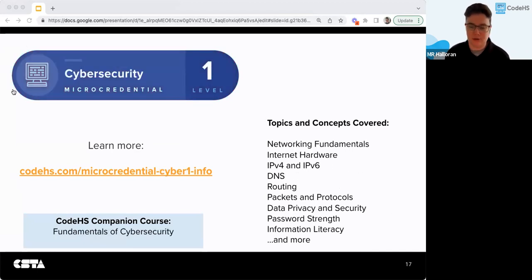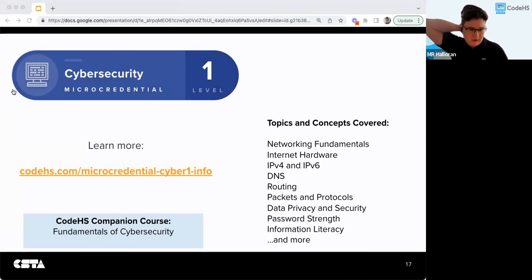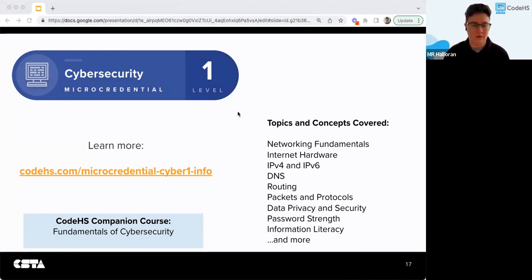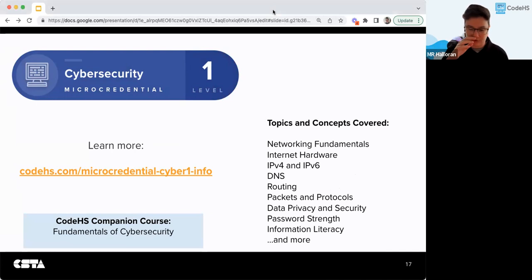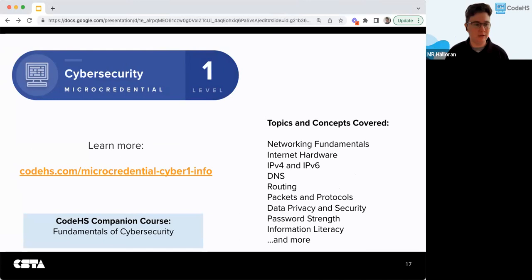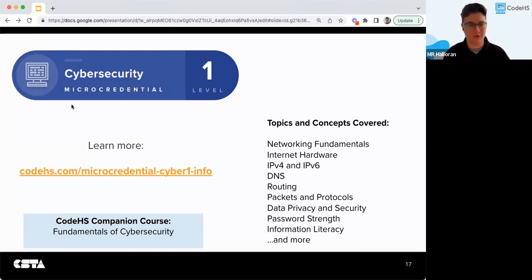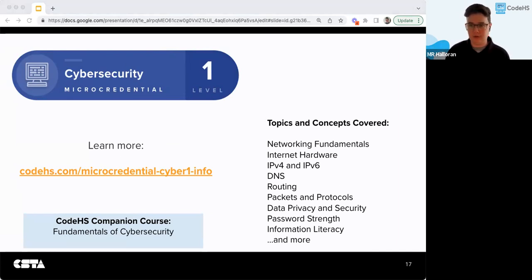And then there's the Cybersecurity Level 1 micro credential. Some topics here are networking fundamentals, routing, DNS, data privacy and security, information literacy, and general topics like that. The companion course on CodeHS is Fundamentals of Cyber Security — that's the intro to cybersecurity course.